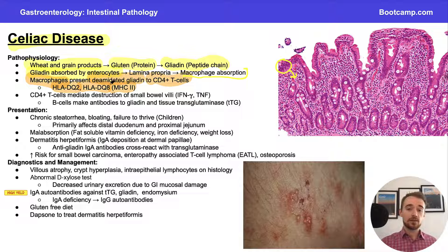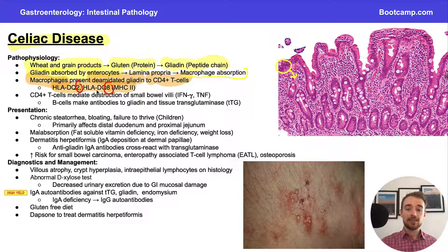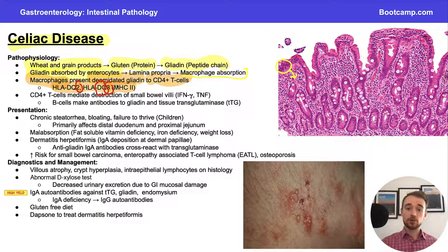A great way to remember these HLA subtypes is the mnemonic: people with celiac disease hate to eat at Dairy Queen — DQ for DQ2 and DQ8. This is relevant because Dairy Queen has a lot of gluten-containing products, and the mnemonic helps you remember both the DQ portion and the numbers 8 and 2.